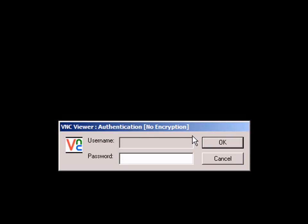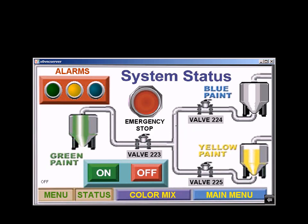Essentially, I put in my IP address, hit OK, put in my password, and BAM—I'm now viewing what I see on my HMI screen.